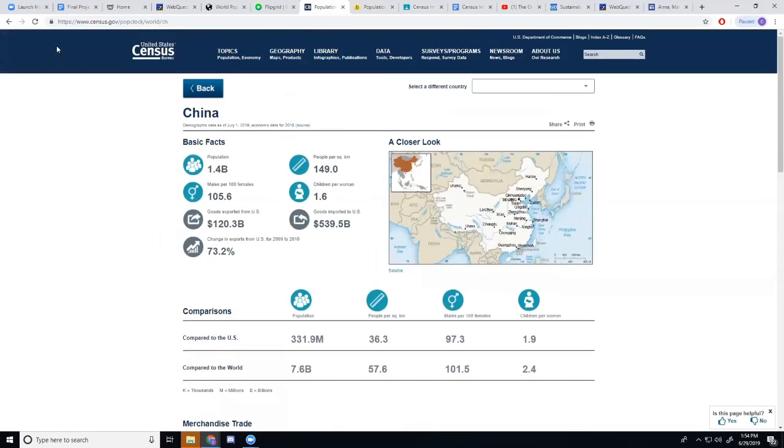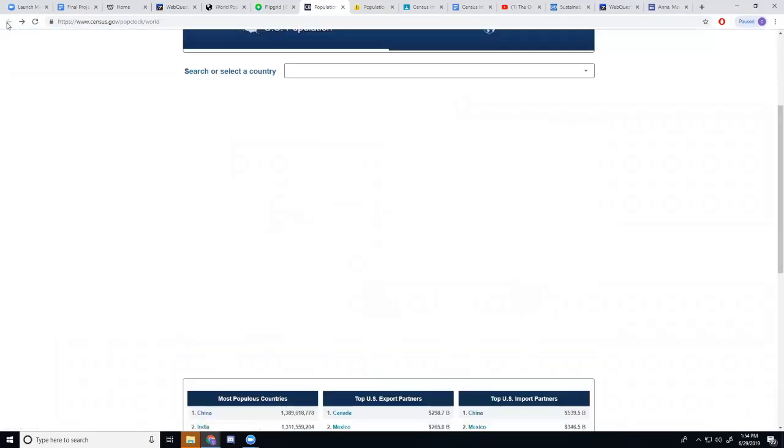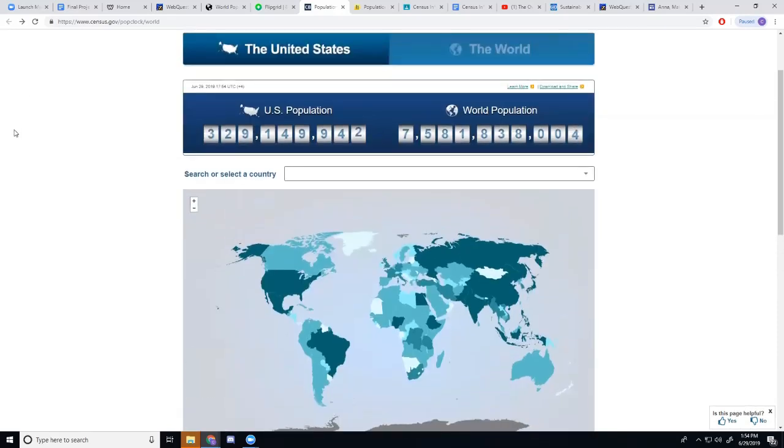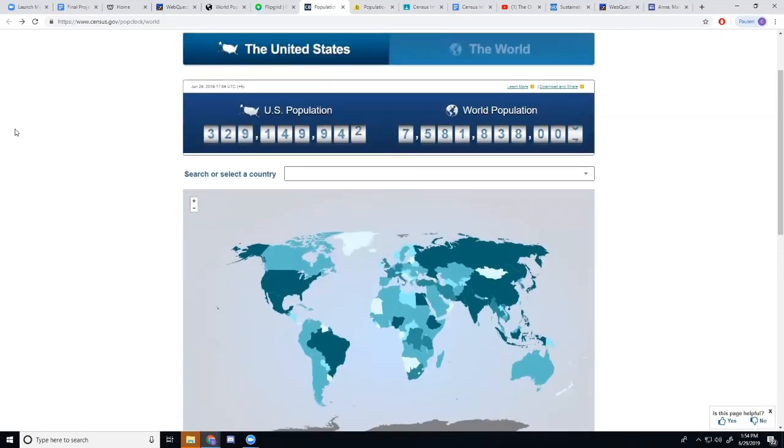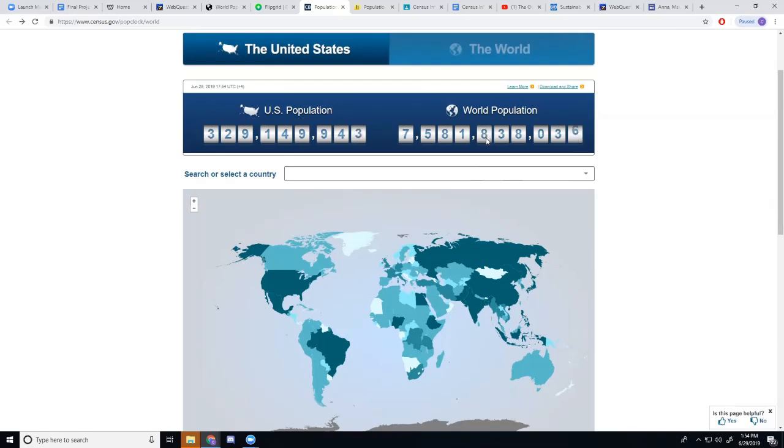Then the next thing that they're going to do is they're going to go to the Census Bureau's population clock. They'll have a U.S. population and a world population and they're going to get to see them rising. Now, of course, these are estimates in what they'll think is real time.